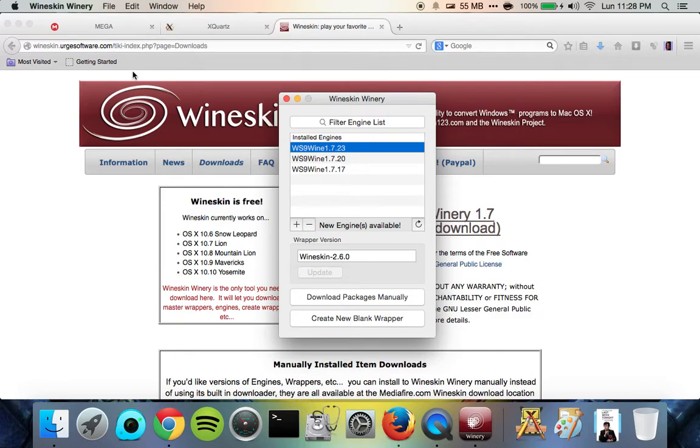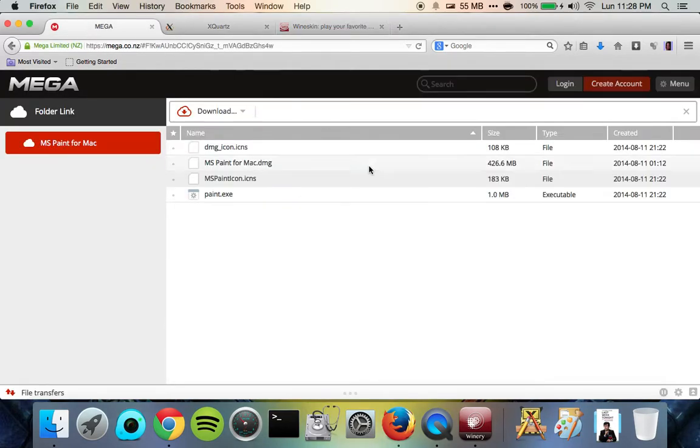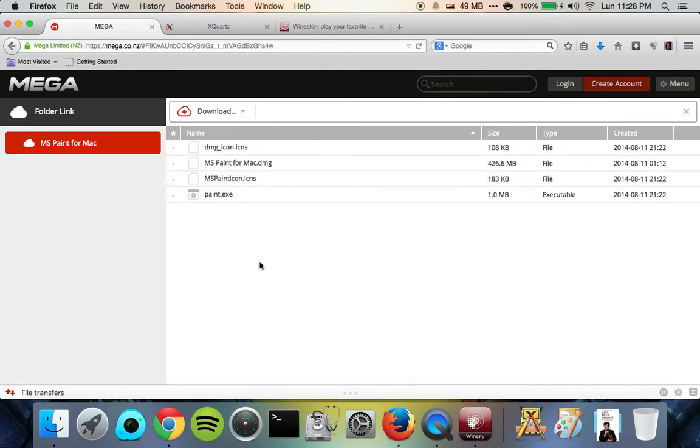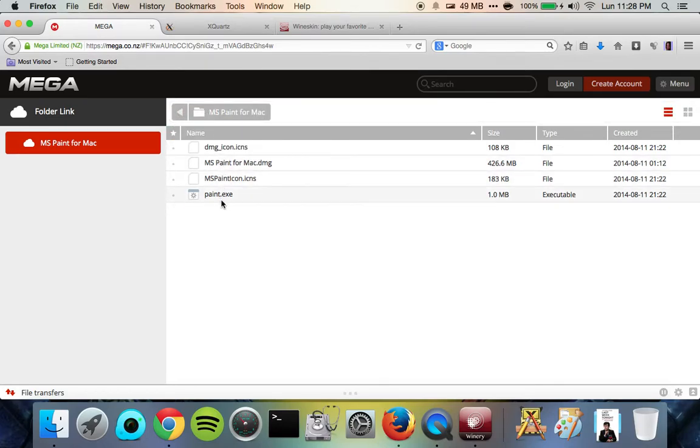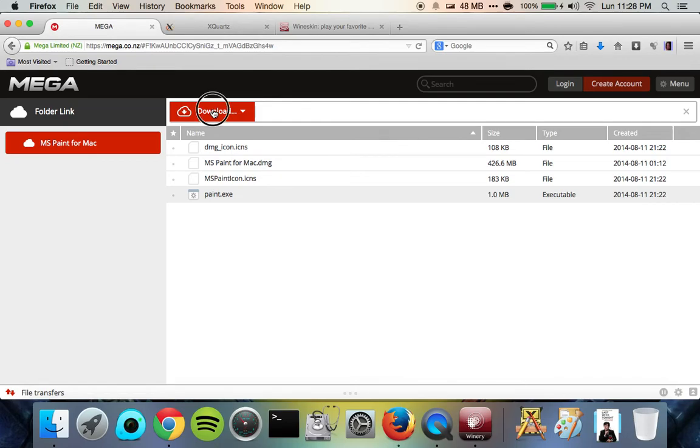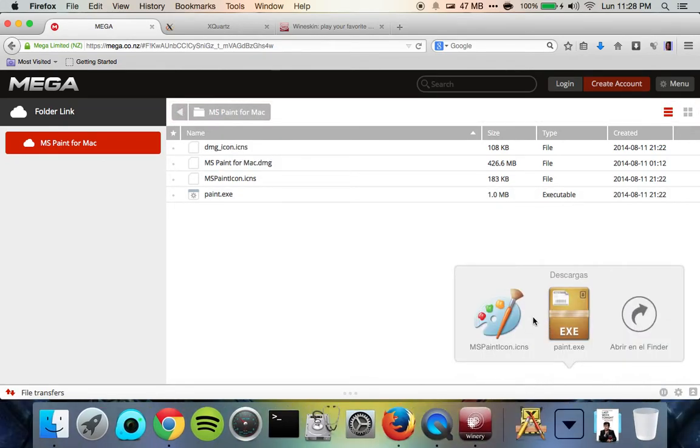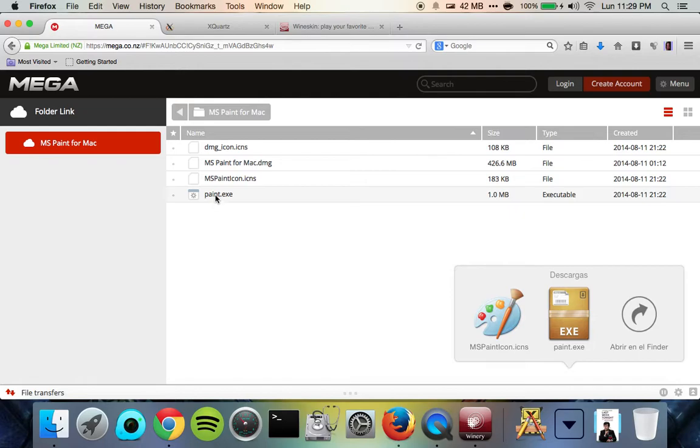And what we're going to do is first you need to download two files. You need to download this file. So just go ahead and hit standard download, let that download. And then you're also going to need this one, so just hit standard download, let that download. I've got them already in my downloads folder. So I've got this one. This icon is this file right here. And then this exe is this one right here.